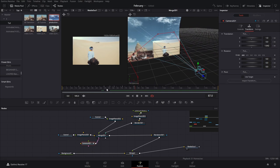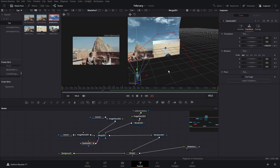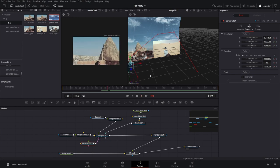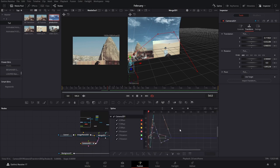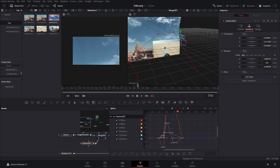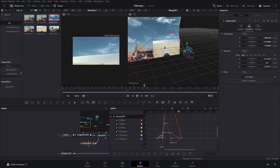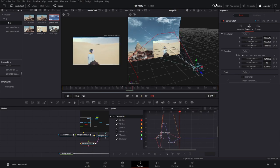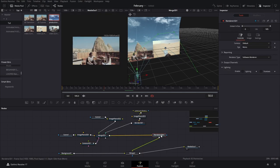We're gonna leave these as that for now for the basics, but it's all about tweaking. You can spend a ton of time on it. Go to the Spline, select all, and press F to make the movement a little sharper. If you like that, leave it, or if you want it more linear, just set it to linear.